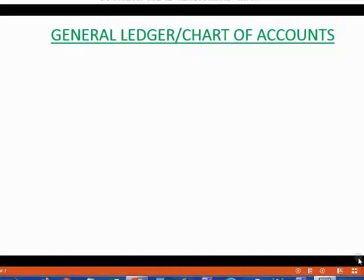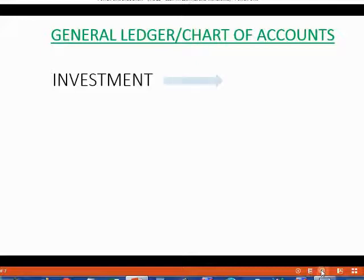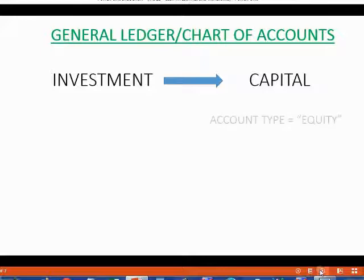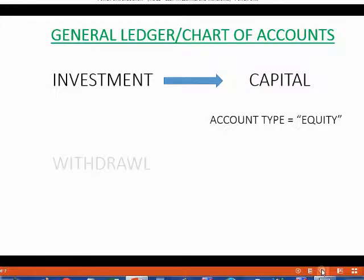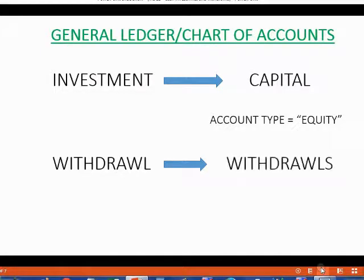When we record either of these two transactions, we have to have an account in the chart of accounts to record them in. For a transaction that is an investment, we have to have an account called Capital, and the type of account this is — is equity. When we record money being taken out of the company, we have to have an account called Withdrawals, and the account type again is equity.